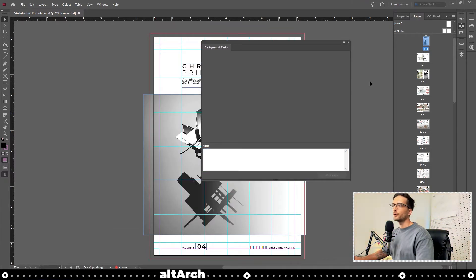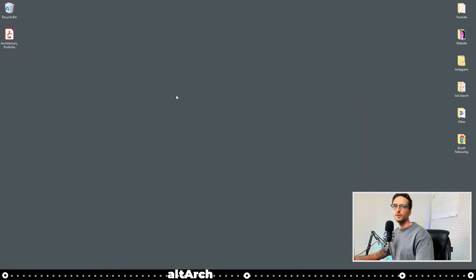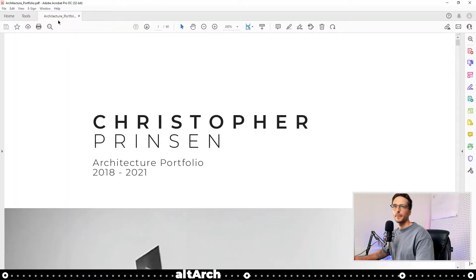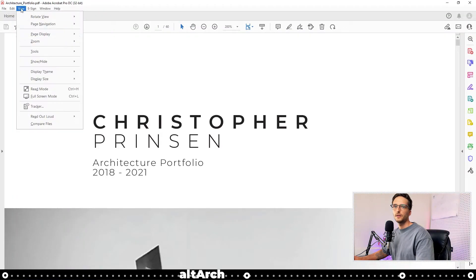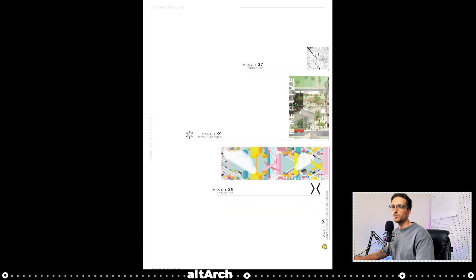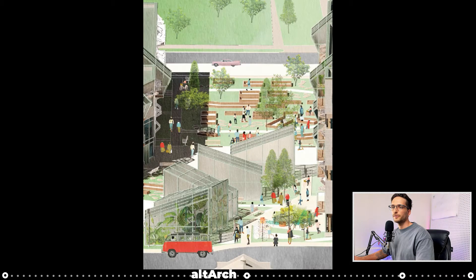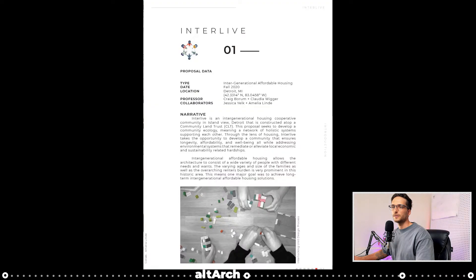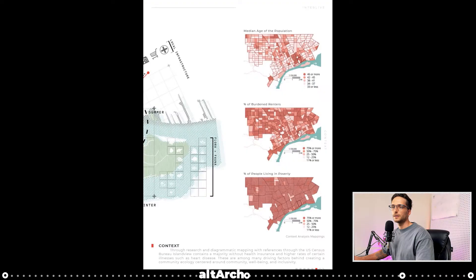After your portfolio is done exporting, let's open it with Adobe Acrobat. Check your image quality and also your file size and see if you like it.